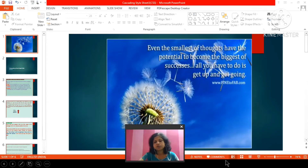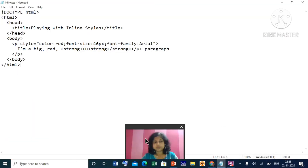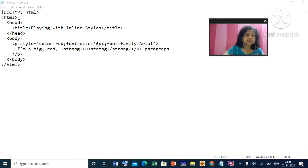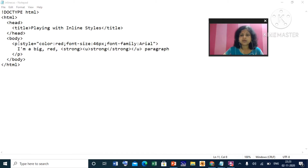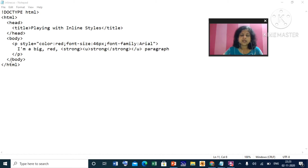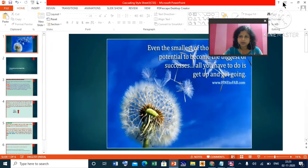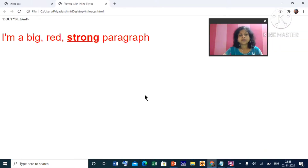Let us see this with a small document I have prepared. Here is a simple HTML document with the general structure — head and body. There is one paragraph tag. For this paragraph tag a style is applied: color is red, font-size is 46, font-family is Arial. Some text is written: 'I am a big red strong.' Now let us see the output — and this is the output.